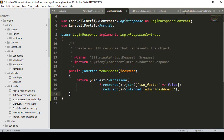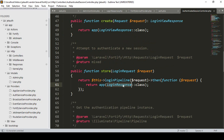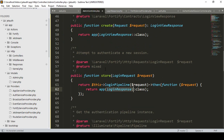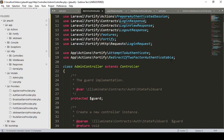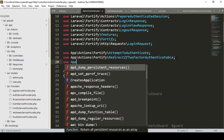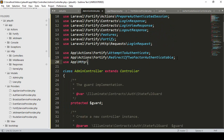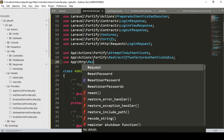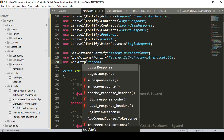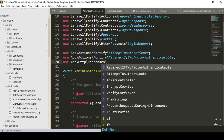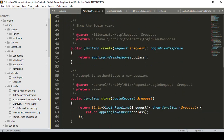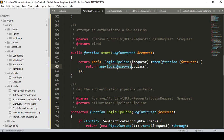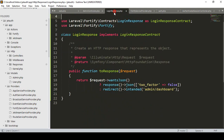The logging section is by default working for our user. Now I have taken everything into our admin controller. In the store method we access our logging response, and for the logging response it will now redirect to the admin dashboard. To access it, we use the namespace app backslash Http backslash Responses, and the class name is logging response. Now I have loaded that logging response, so for our admin it will redirect to the admin dashboard.